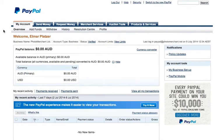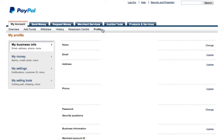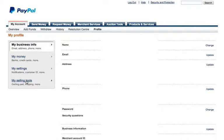So we've arrived under the My Account tab, and I'm going to switch over here and click the Profile menu option. From this page, I now want to move down to My Selling Tools.